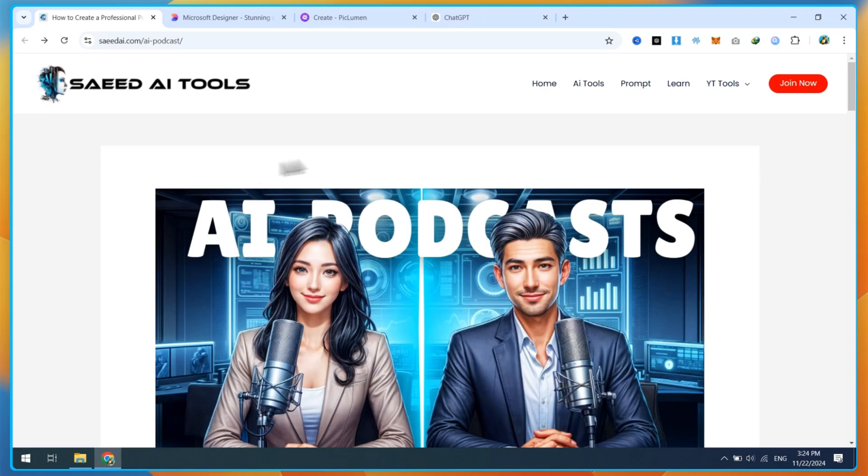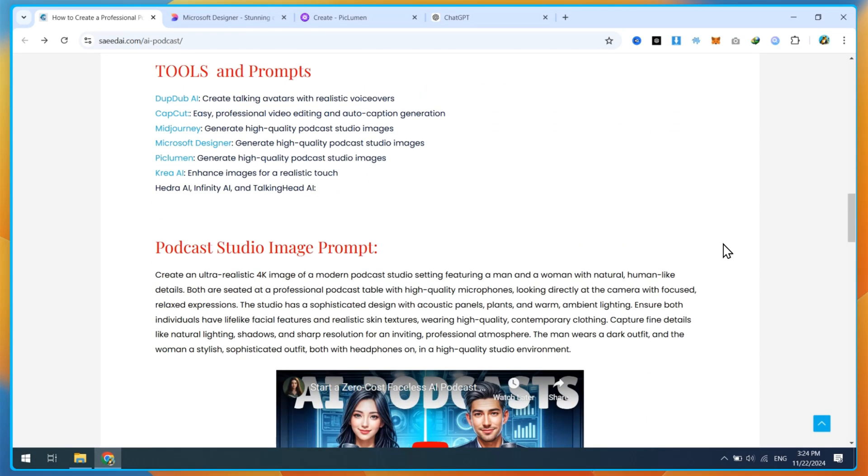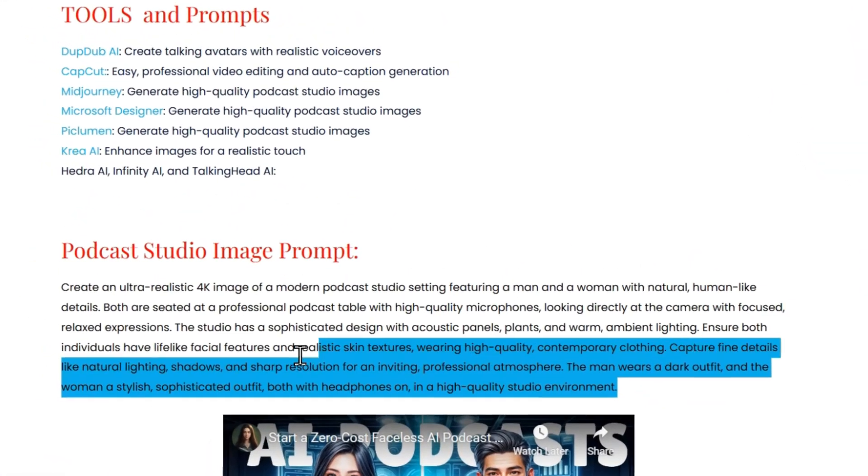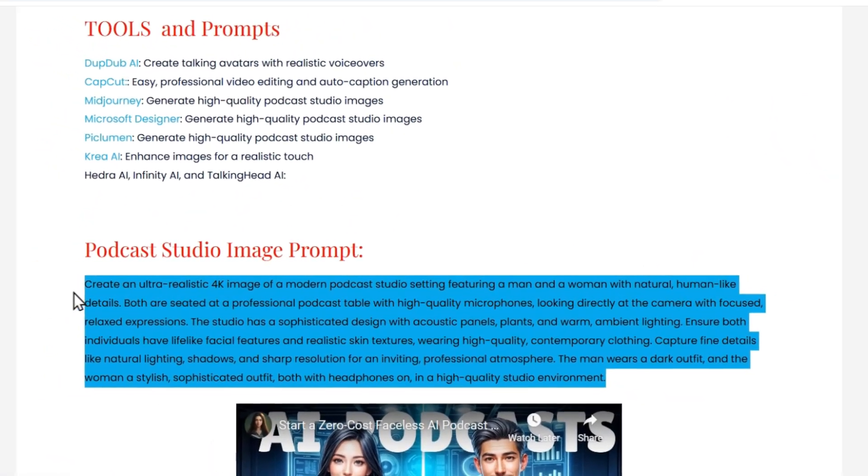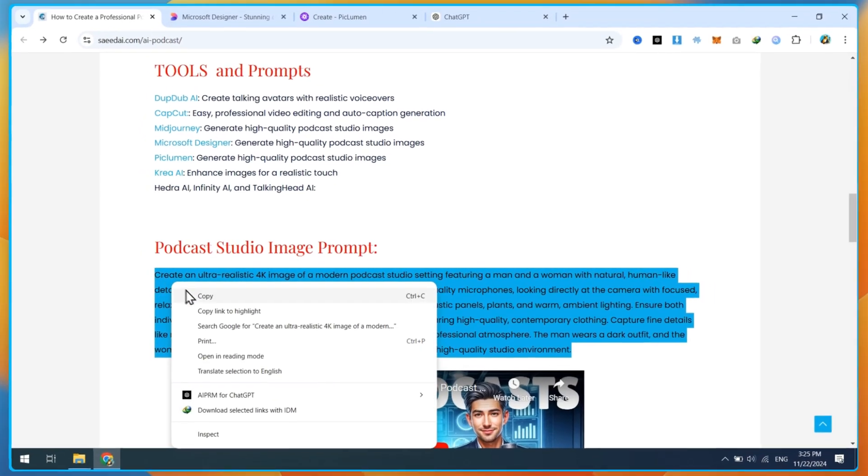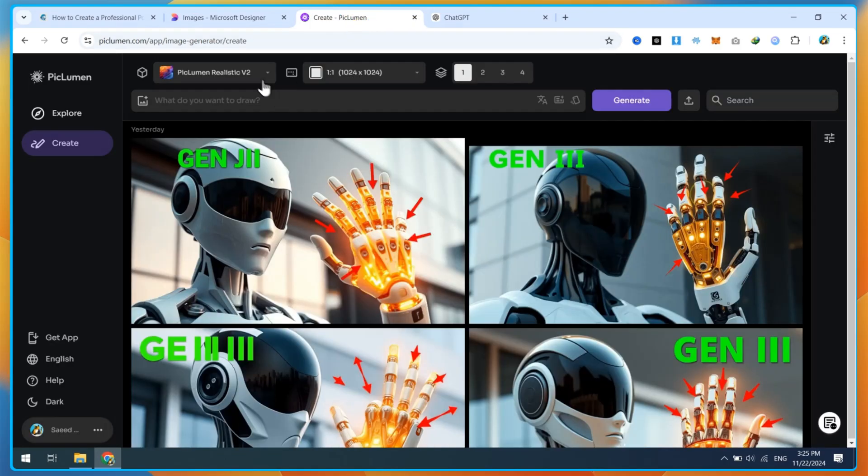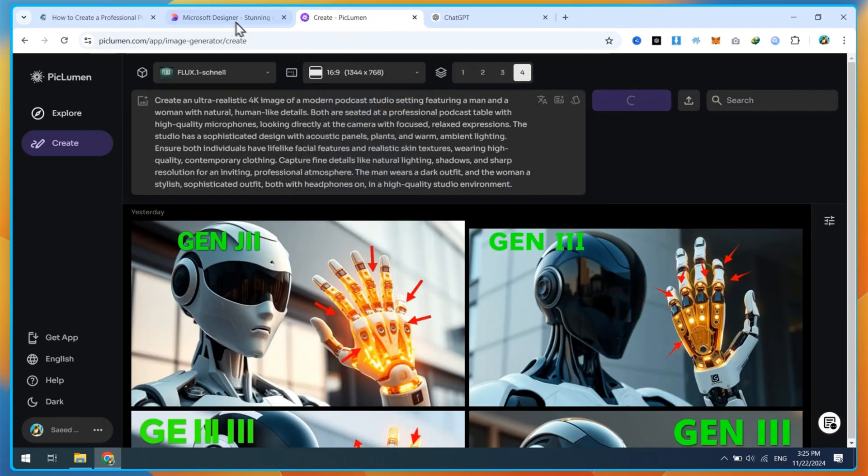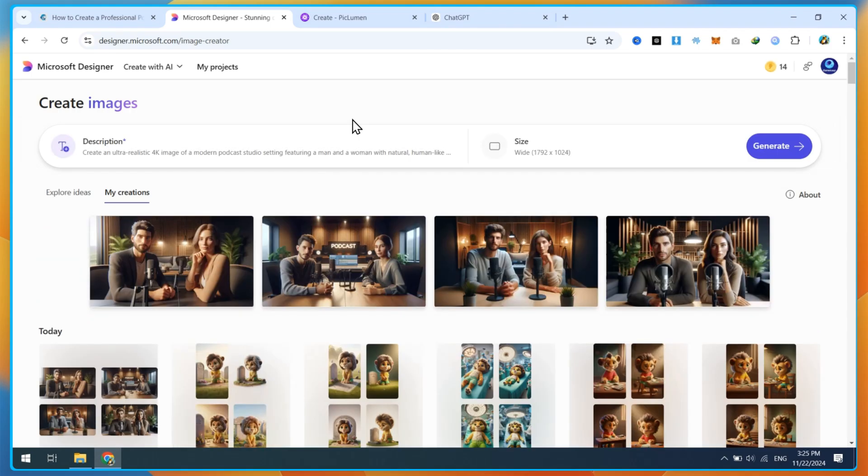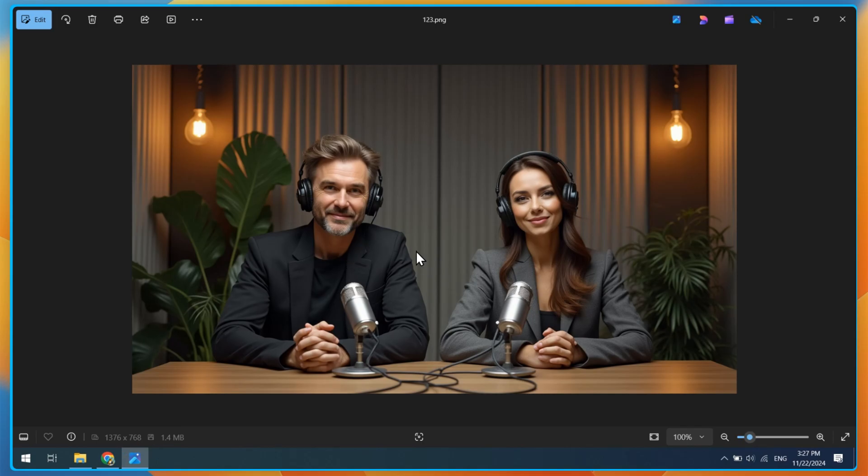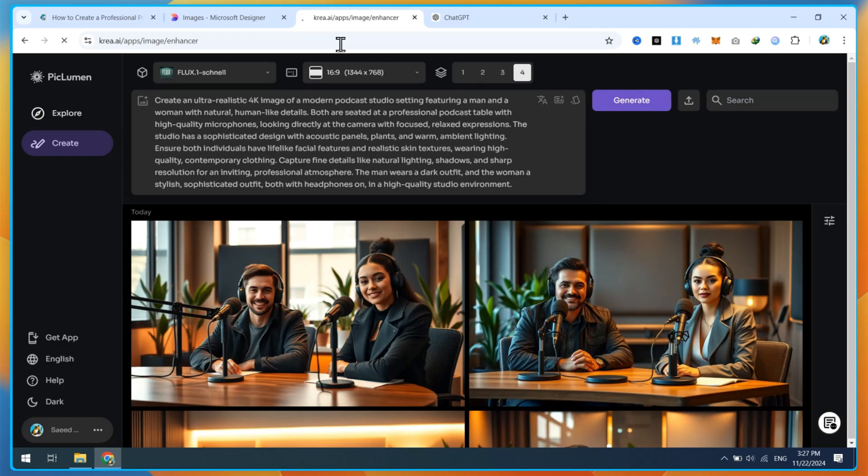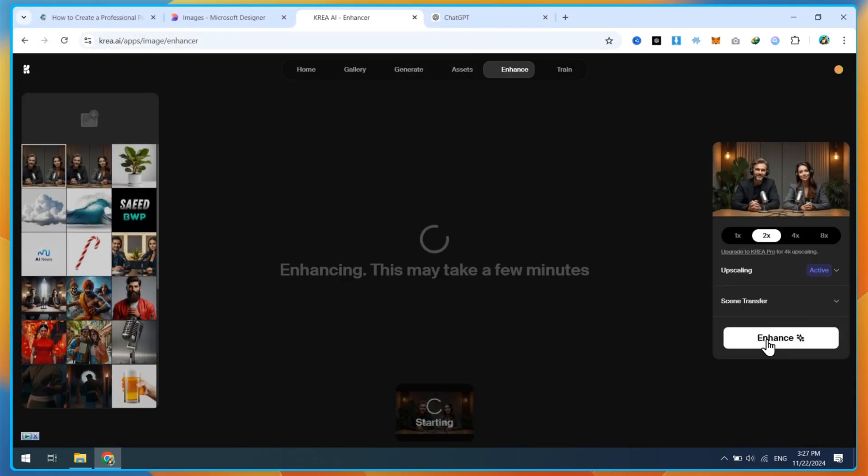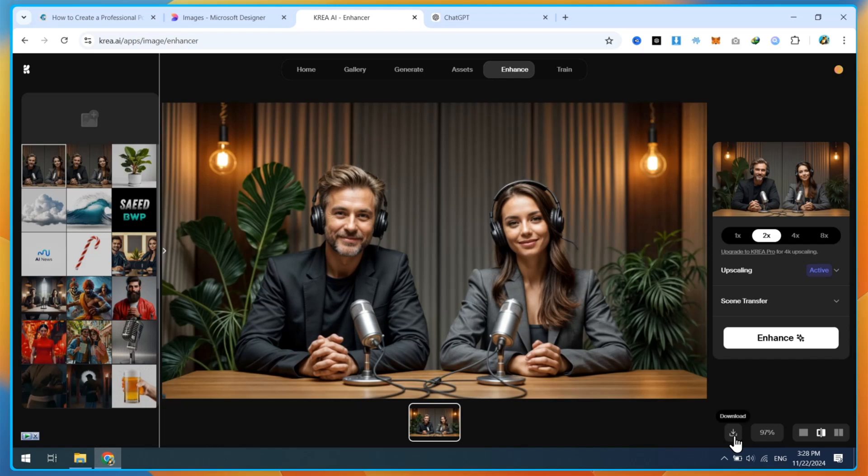In this section, we'll create an AI podcast studio. For this, you'll need a specific prompt. You can find all the necessary links in the video description. Copy the prompt, customize it according to your requirements, or directly paste it into any AI image generation tools like Microsoft Designer, Pickleman AI, Midjourney, or Leonardo AI. Try generating the images two to three times to get the best results. After a few tries, I got an image, but it wasn't of good quality. To fix this, open CREA AI, upload your image, and click on the Enhance button. The enhancer will make your image clearer and give it a more realistic look. Once done, save the enhanced image to your PC.